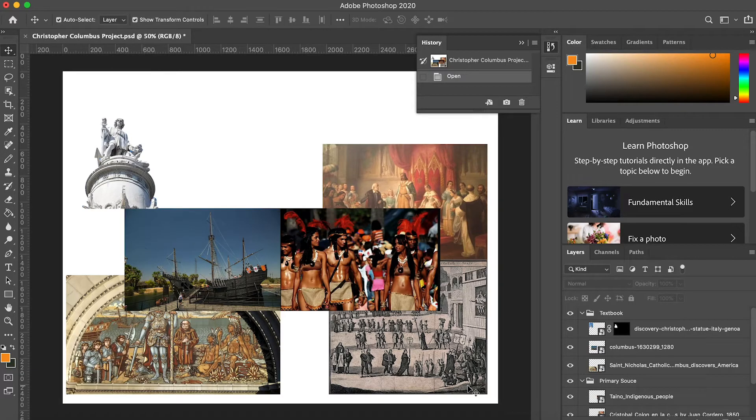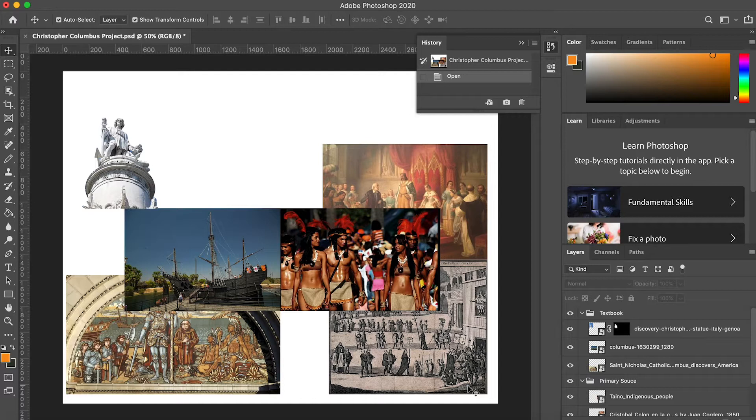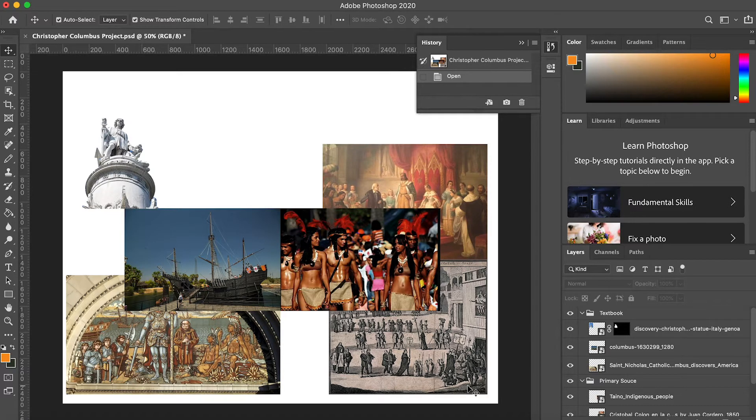Welcome back! Hopefully at this point you have an image composite showing two versions of a historical event. In this next tutorial we'll cover some image adjustments and adding text.